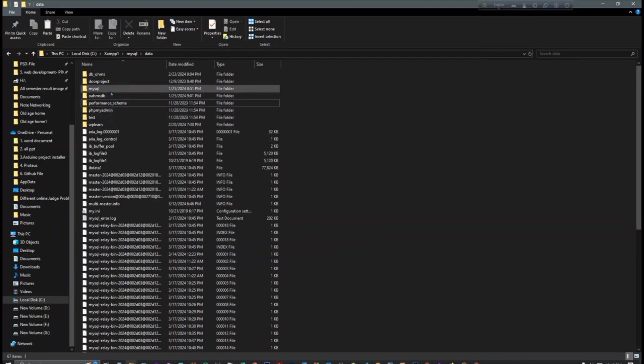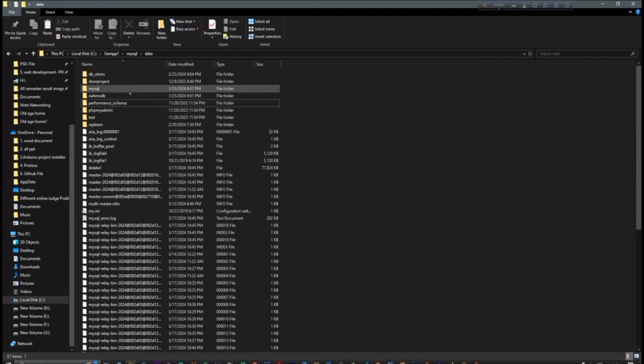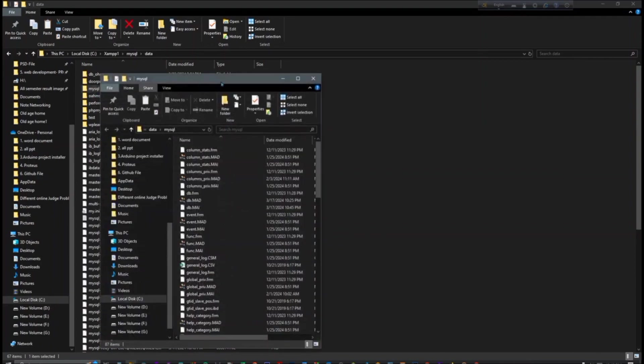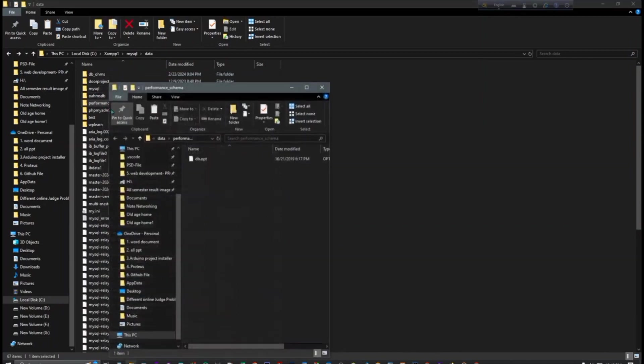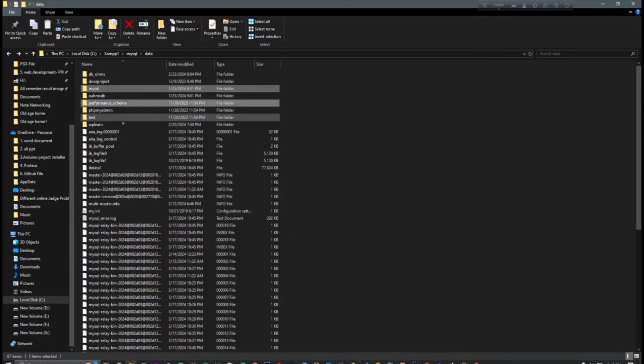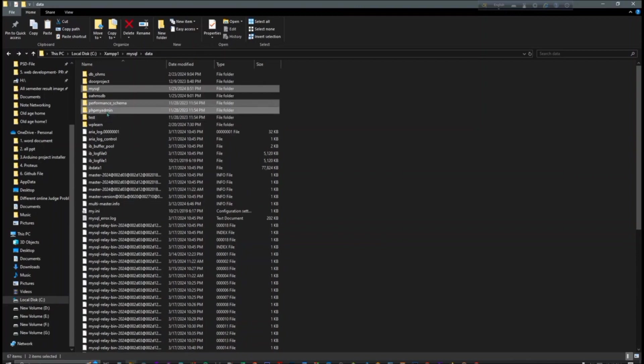Okay, so just click on your control button of your keyboard and just select MySQL, performance schema, then phpMyAdmin and test. These four folders, delete.